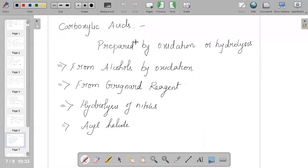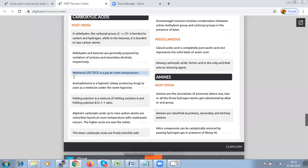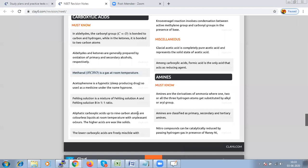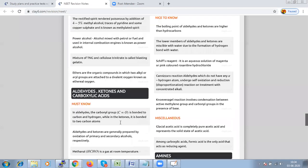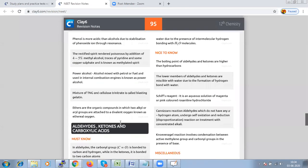Now let us come to carboxylic acid, the second part of the chapter. Carboxylic acid: aliphatic carboxylic acids up to 9 carbon atoms are colorless liquids at room temperature with an unpleasant odor, and the higher acids are wax-like solids. The lower carboxylic acids are freely miscible with water due to the presence of intermolecular hydrogen bonding.